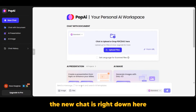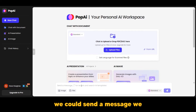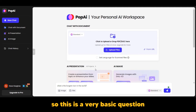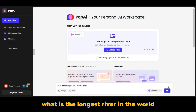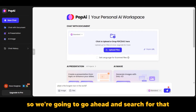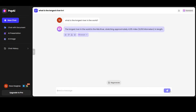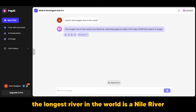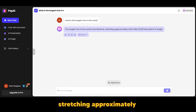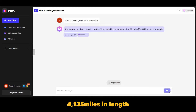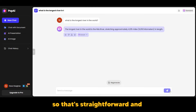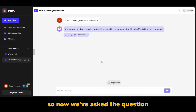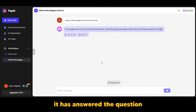The new chat is right down here. We can send a message and ask a simple question. For example: what is the longest river in the world? We go ahead and search for that, and as you can see, the answer is here — the longest river in the world is the Nile River, stretching approximately 4,135 miles in length. That's straightforward.